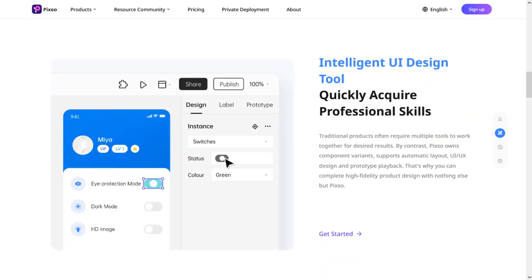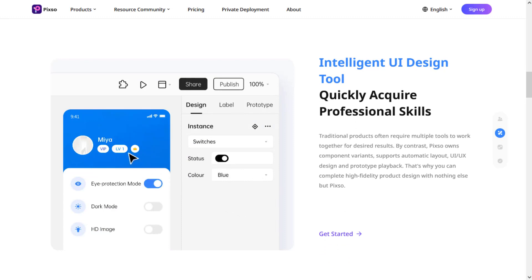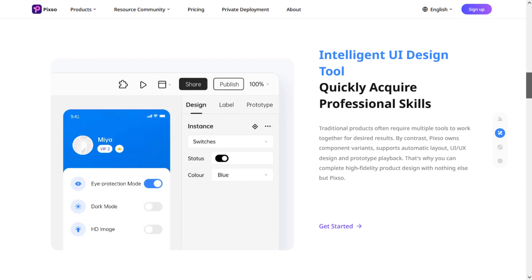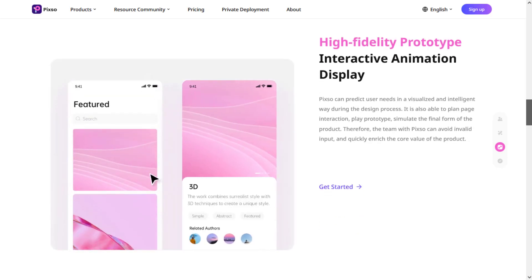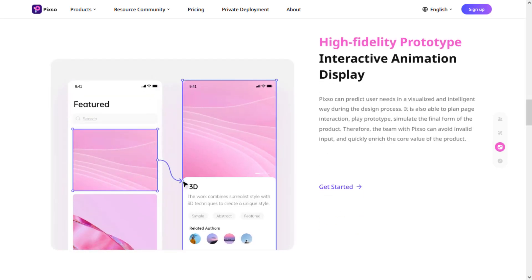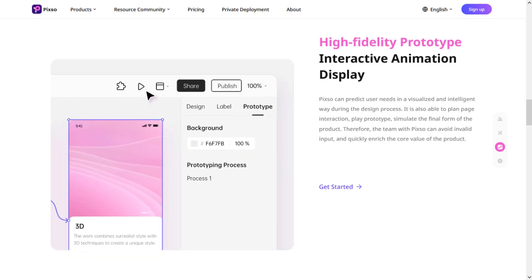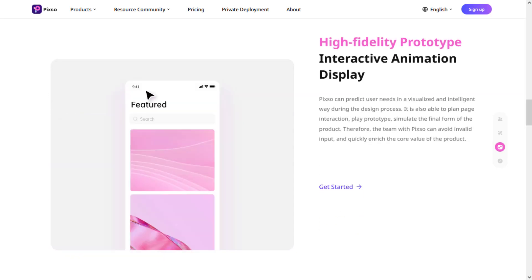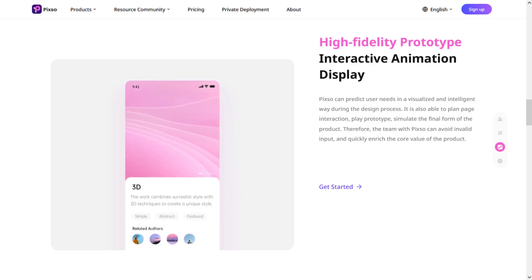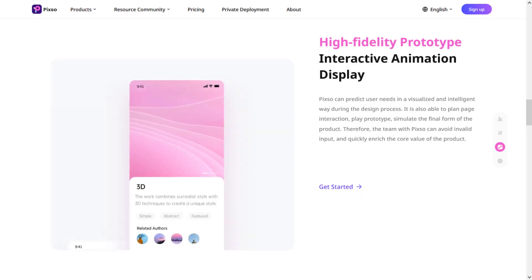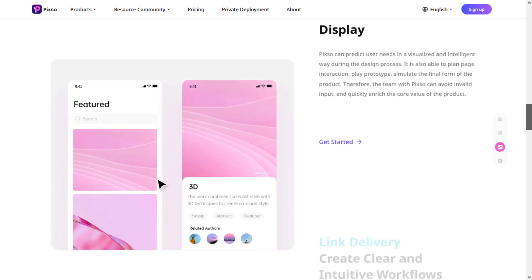PIXO also provides its own pre-made components, which you can use in your design to make it perfect. PIXO also provides a high fidelity prototype tool, which you can use to make the prototype of your design with awesome animations.